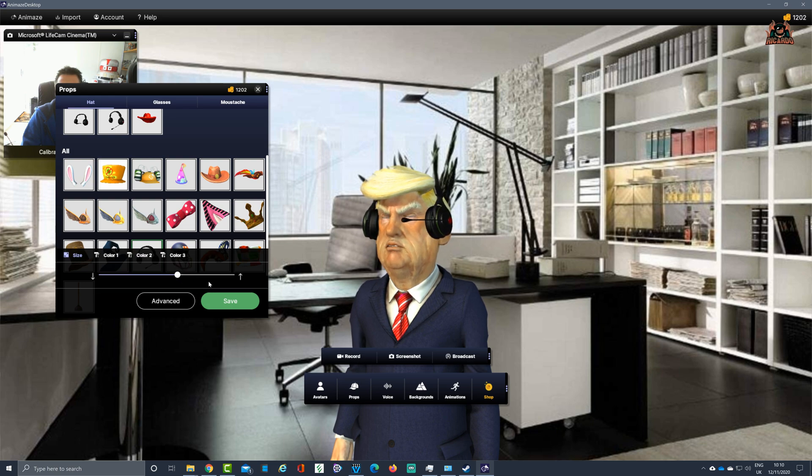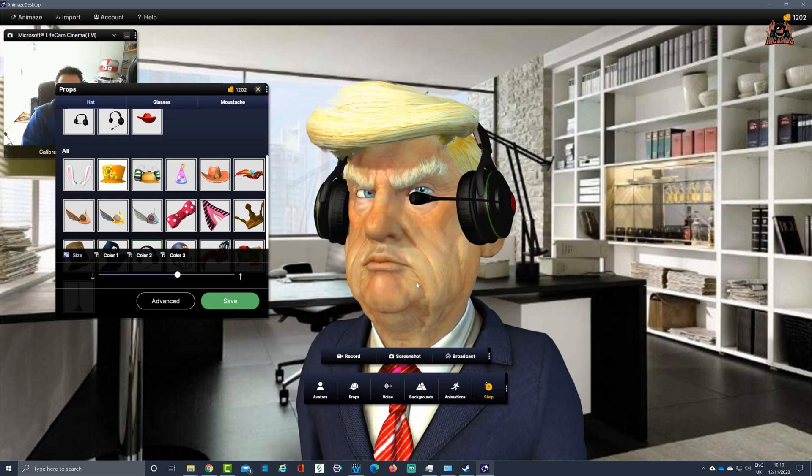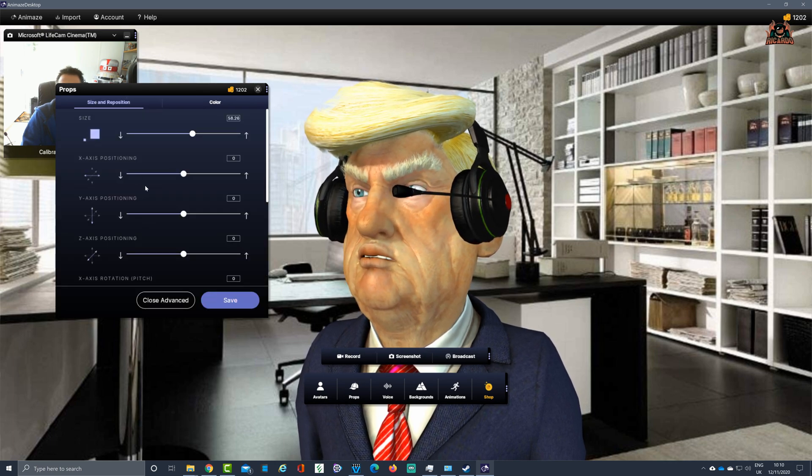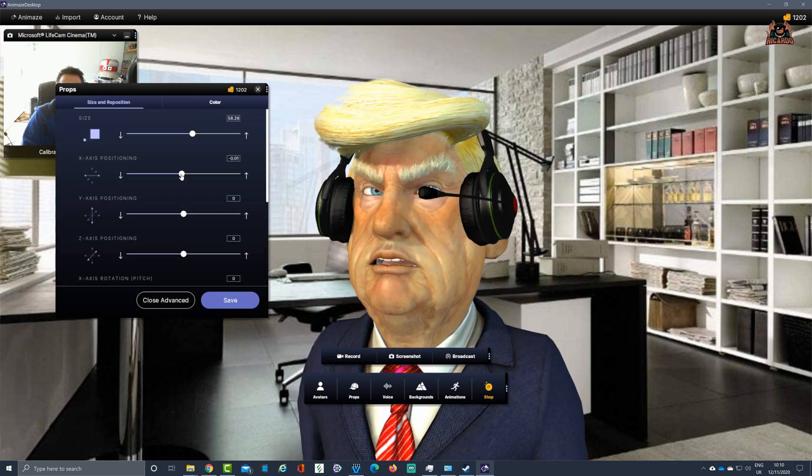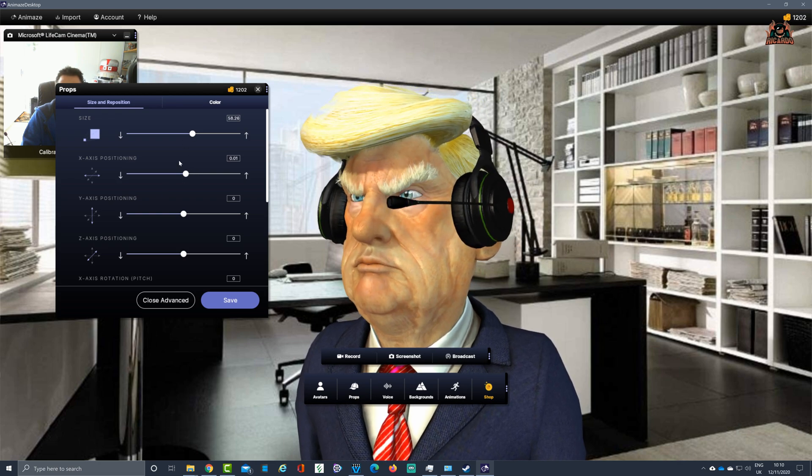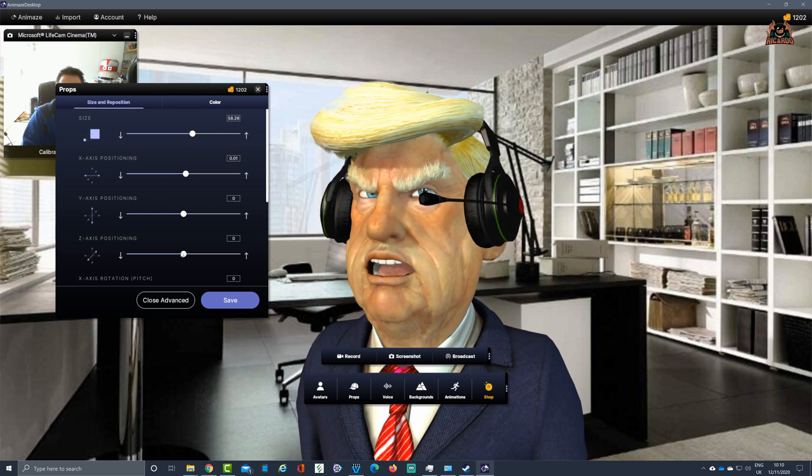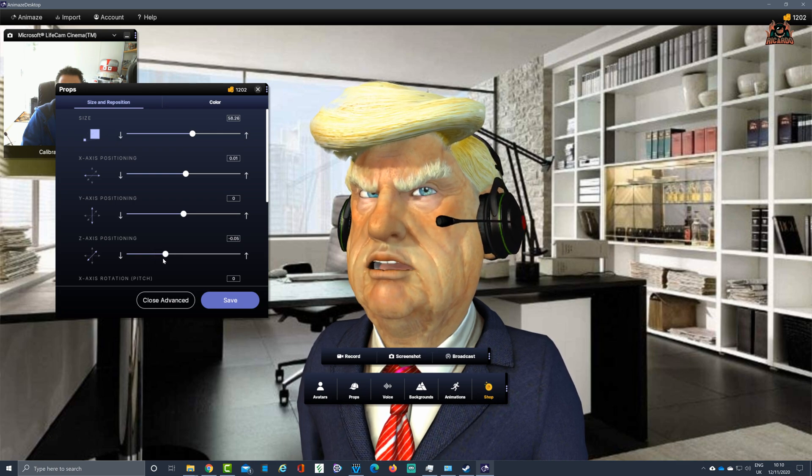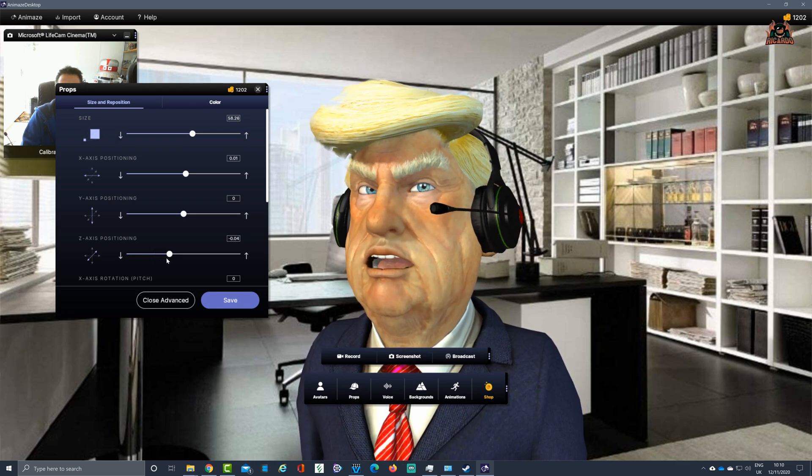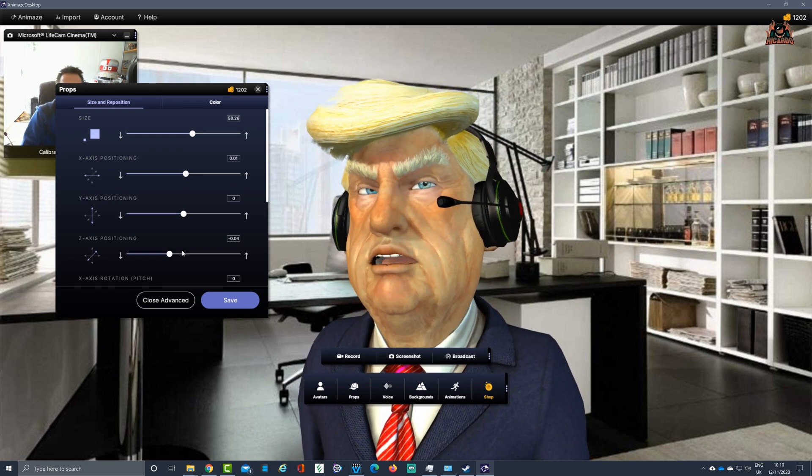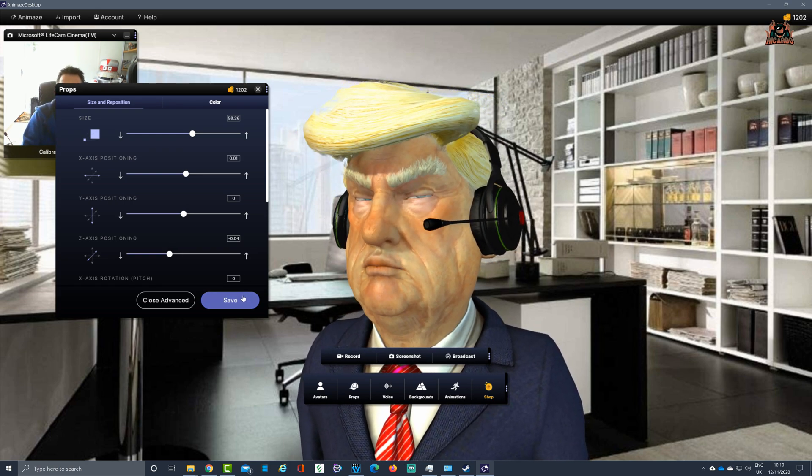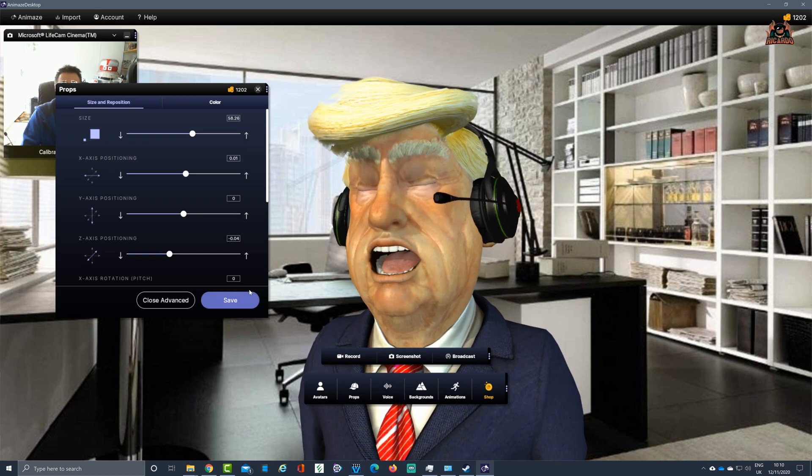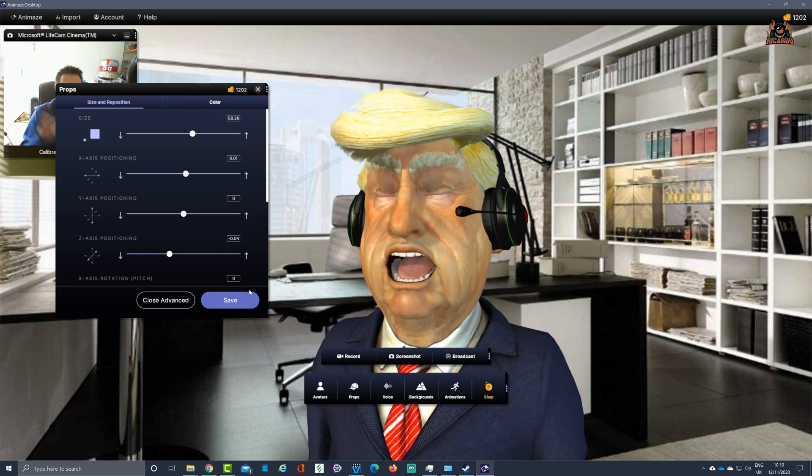What we want to do is now size them perfectly for our avatar. Right-clicking on advanced, you can move them around different positioning if they're not quite right. You can do the sizing as well, move them backwards or forwards along the x-axis.